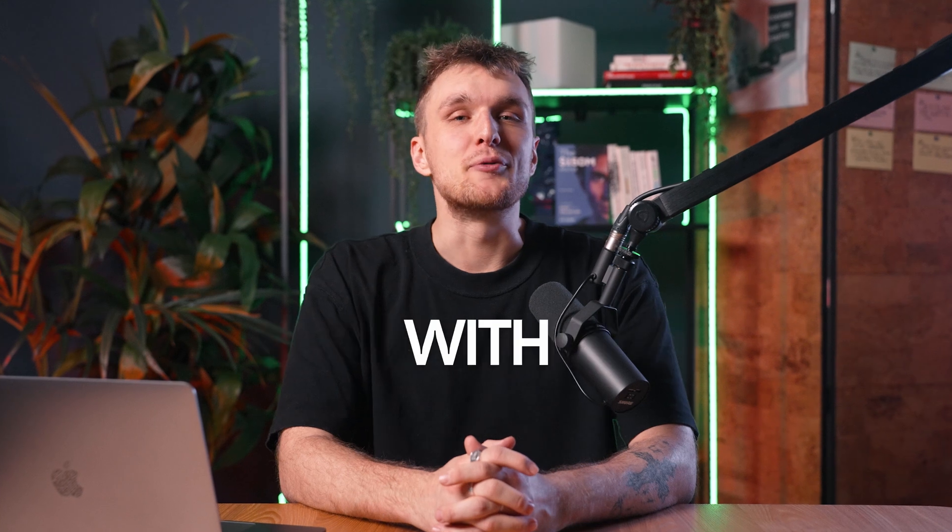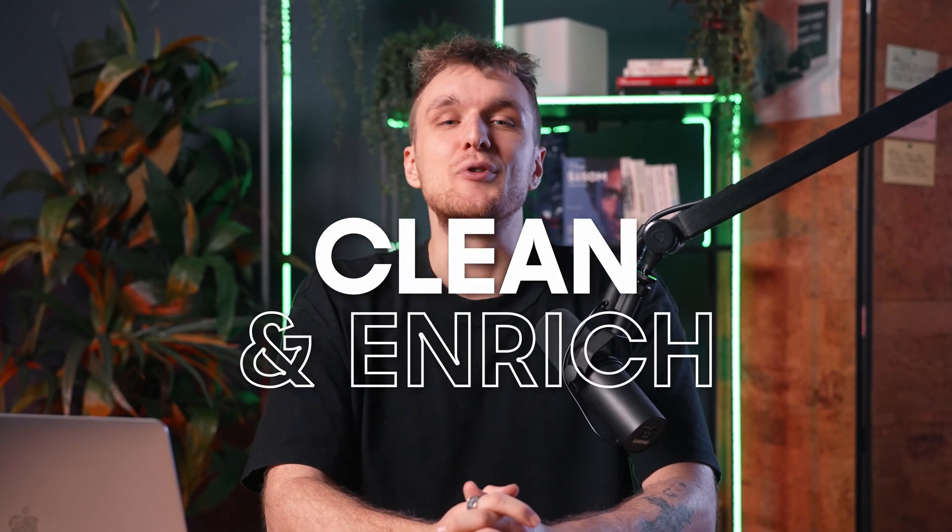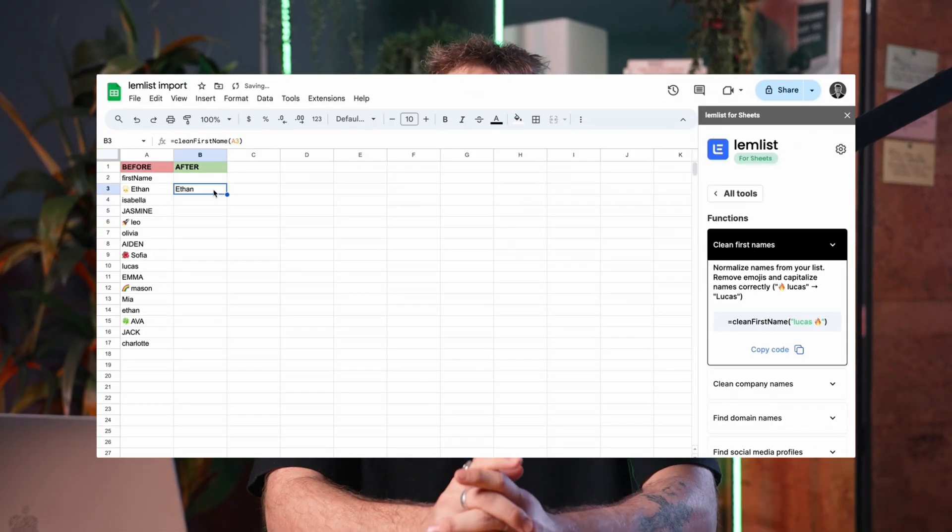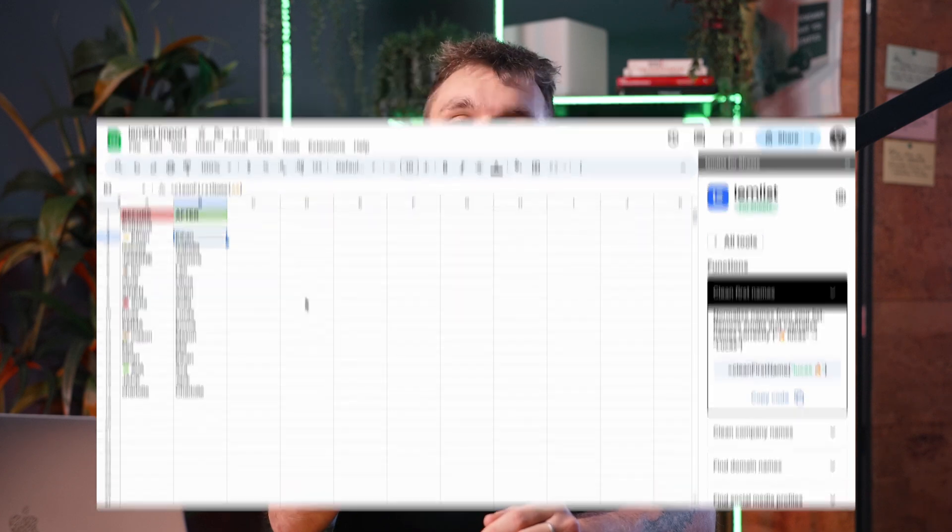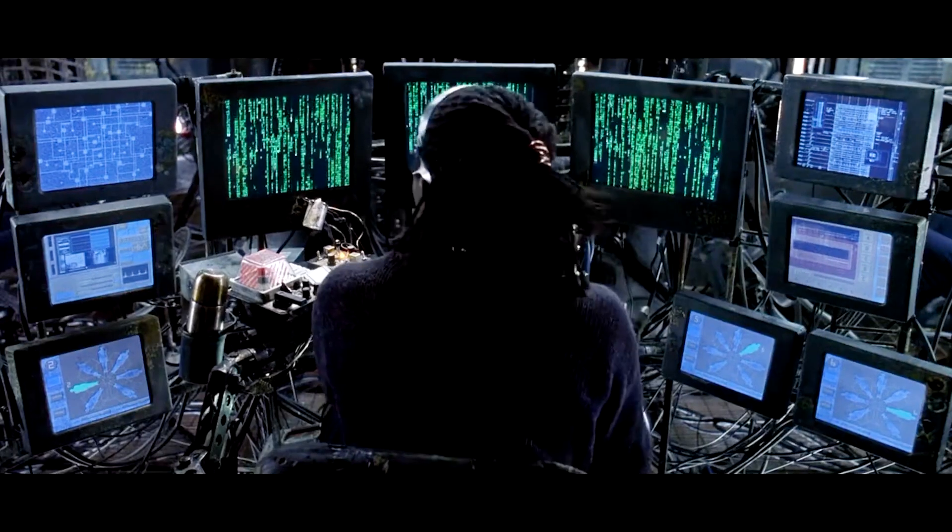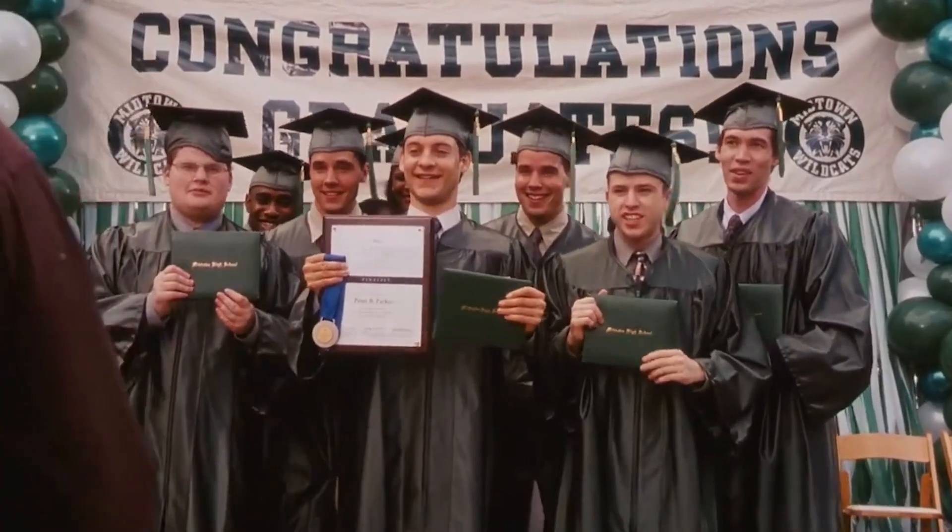Juggling messy leads and struggling with manual data cleaning? What if I told you that you could clean and enrich your leads on Google Sheets with just a couple of clicks? No need for complicated extensions or a degree in engineering, or an expensive ops team earning at least 5k a month.